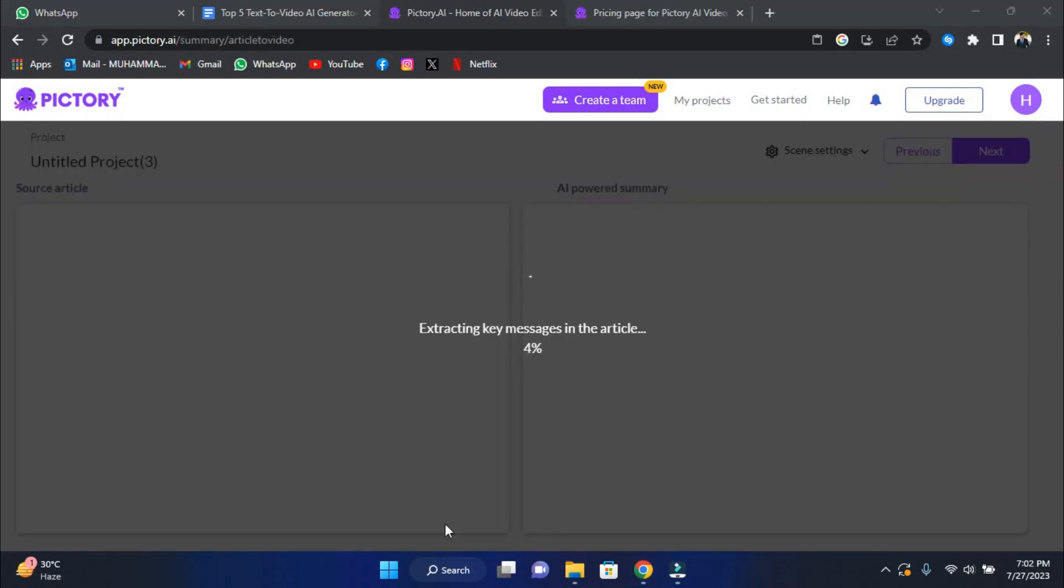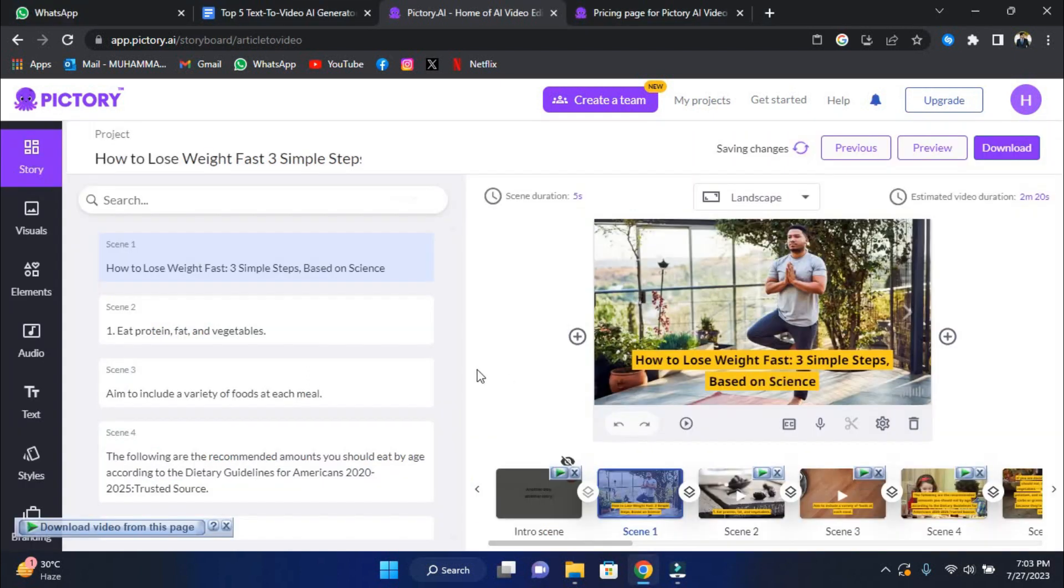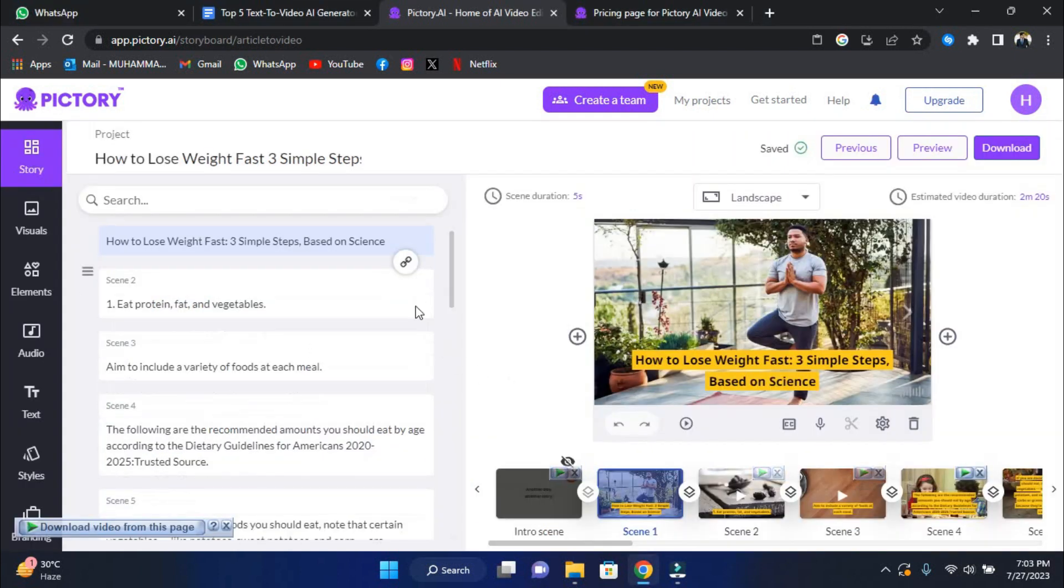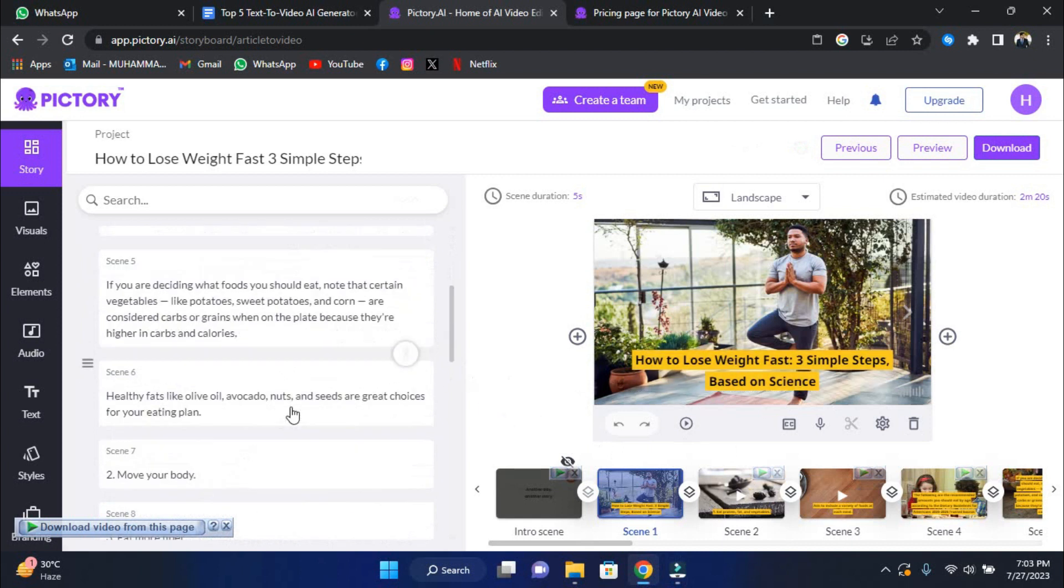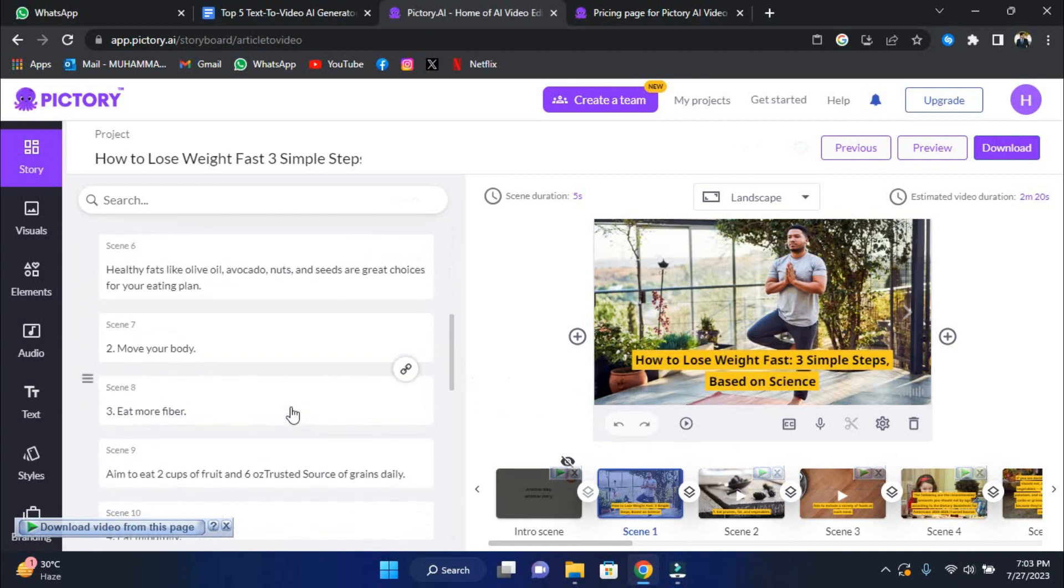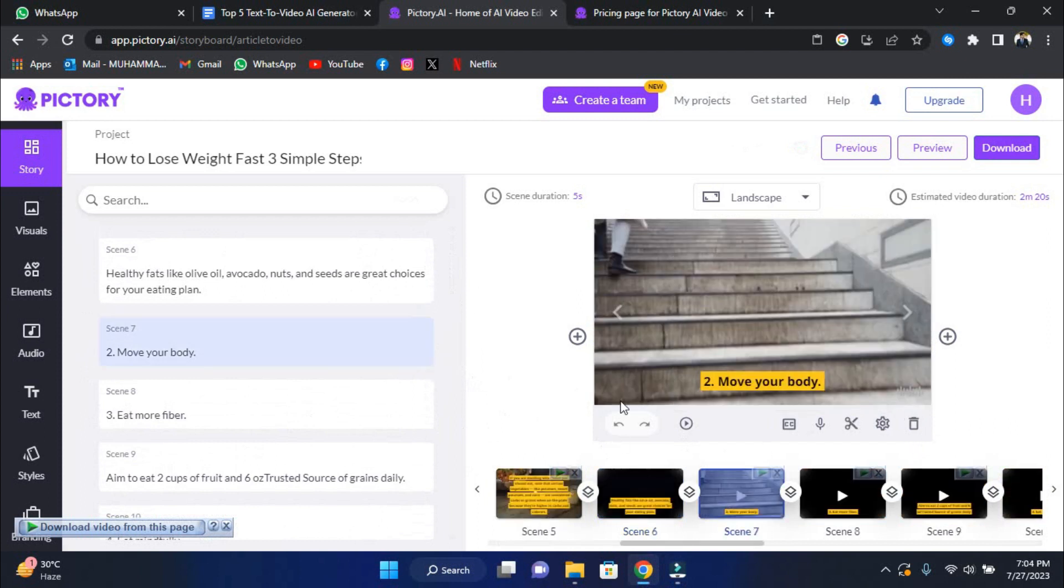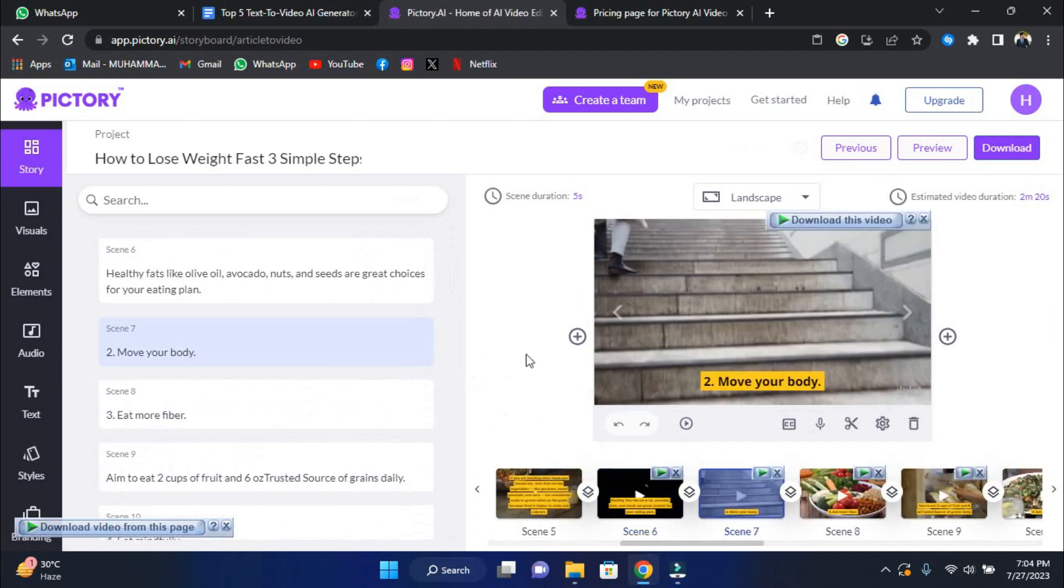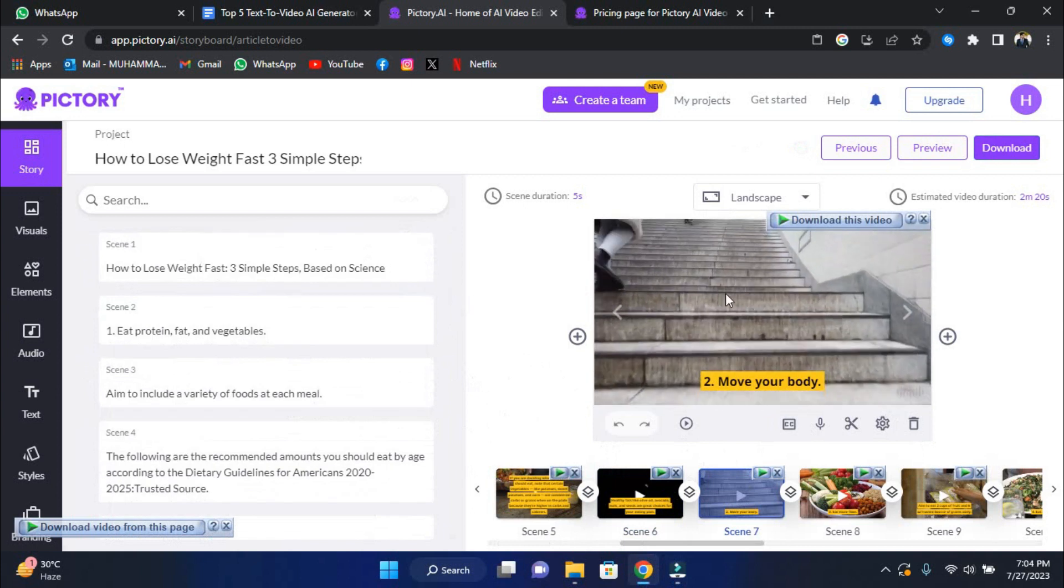Next, the text summary can be seen and edited. Pictory's strong AI engine automatically chooses the finest lines to describe your content. However, you can add or remove sentences to make the ideal video synopsis. From there, have a look at the video storyboard. Pictory's AI engine finds the best images and video recordings corresponding to your summary sentences.